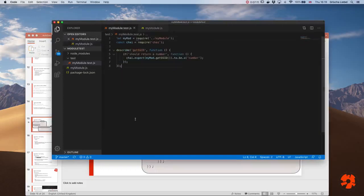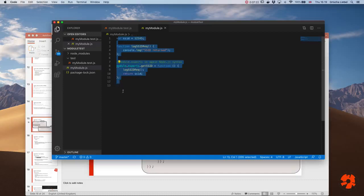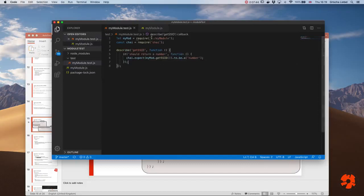This is much easier than before — no HTML code needed at all. The module is clean application code with no reference to testing. The test file is responsible for importing whatever is needed, making it a clean separation.